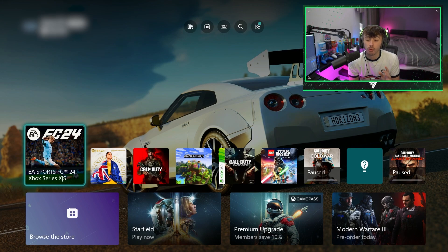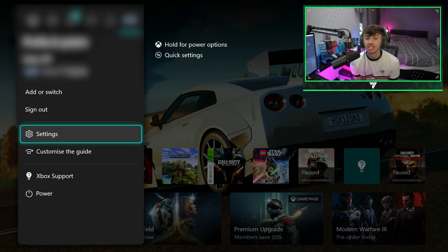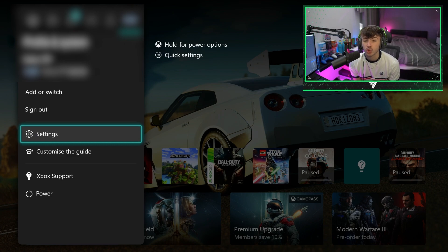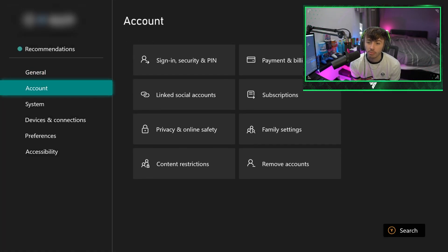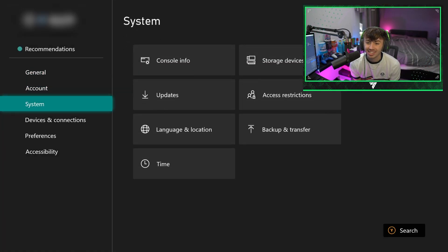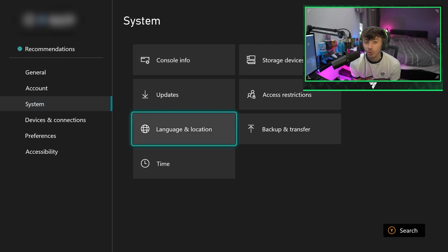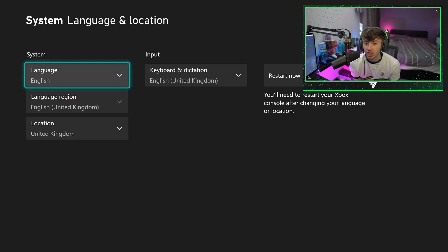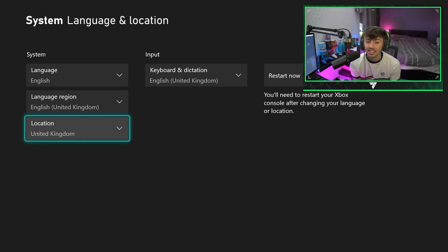So what we're going to do guys is we're going to come over to our settings. Once our settings is fully loaded up, we're going to come down to our system, we're going to come down to language and location, and we're then going to change our language region and our location to New Zealand.